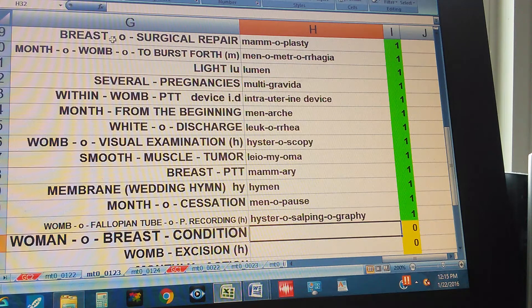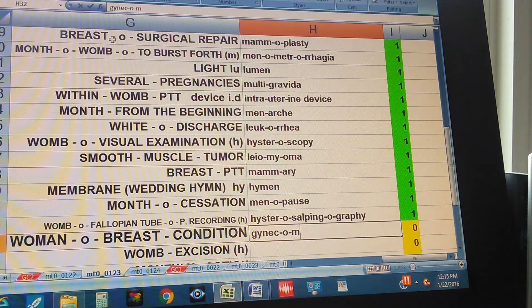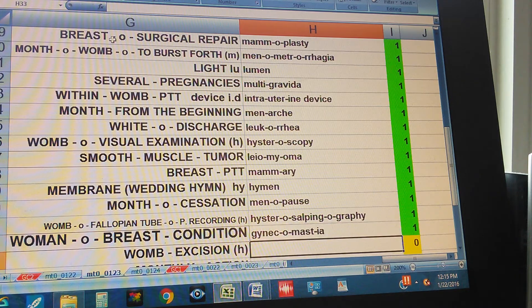Woman or breast condition. Gynecomastia.